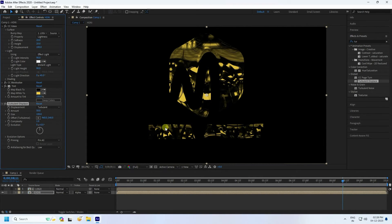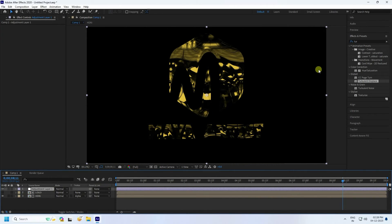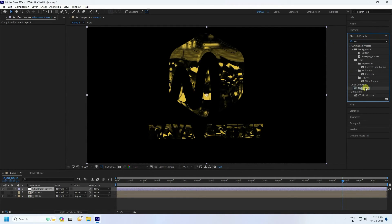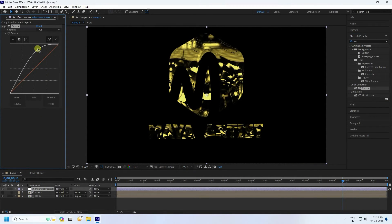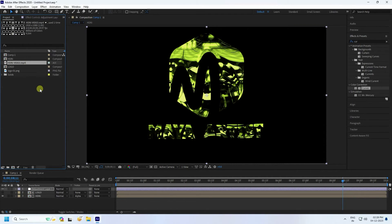Now take an adjustment layer for color. Add a Curves effect and apply it to the adjustment layer. Increase the lighting using the curves. Go to the green channel and increase the green to get a nice green color logo — much better.